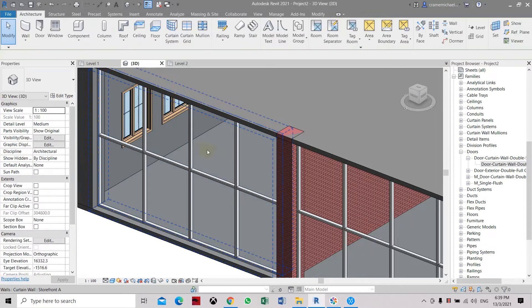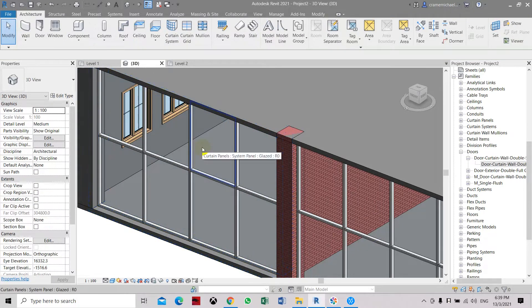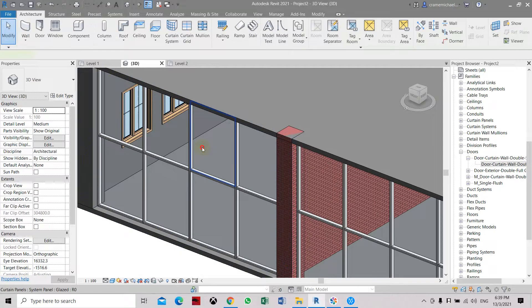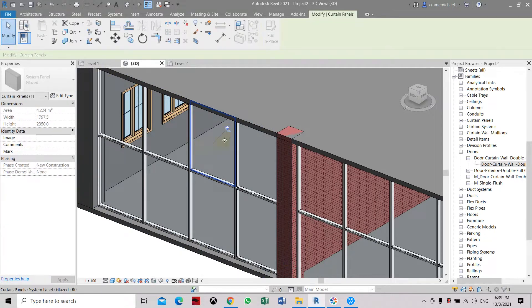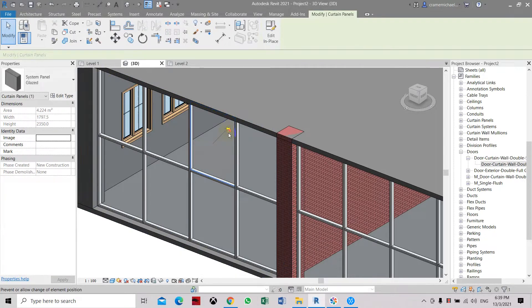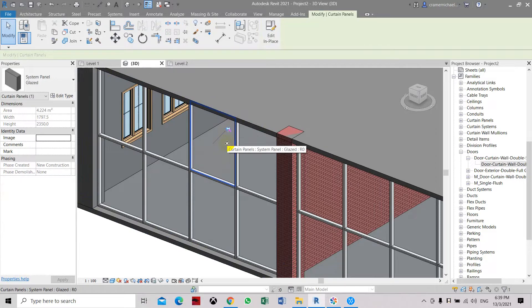You can also hover it and then press the tab button. You can select the panel, the solid platform. You have to unpin it and delete it if you want. Then you can select it and delete it.